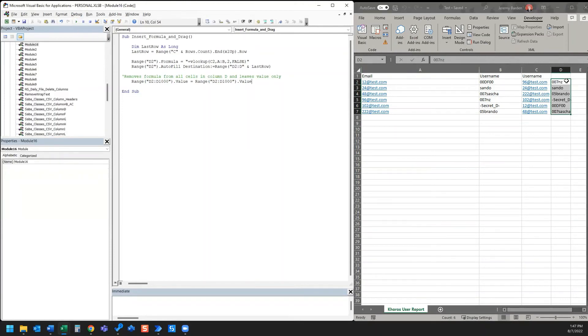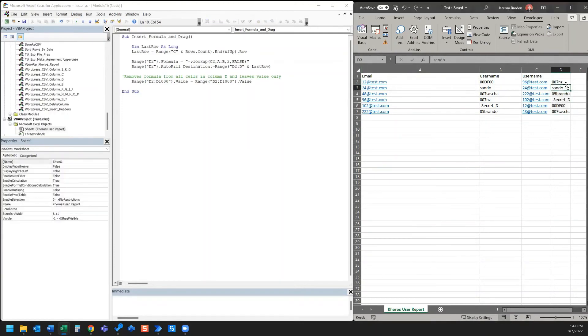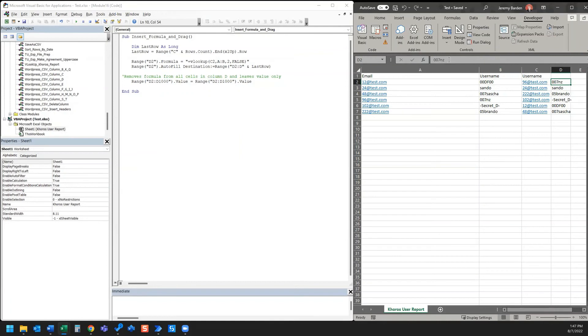And now you see that our data over here no longer has the formula, which we previously saw up here in this description bar. Now it's removed that formula. It's left only the value.